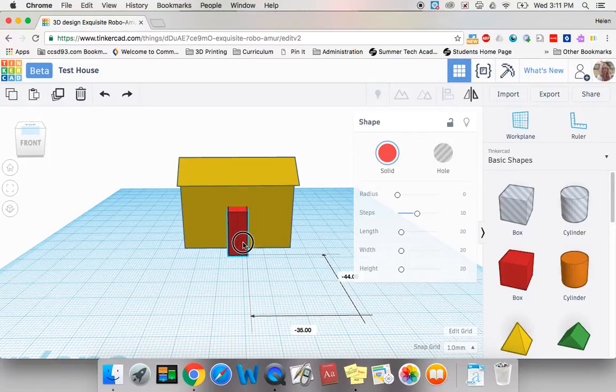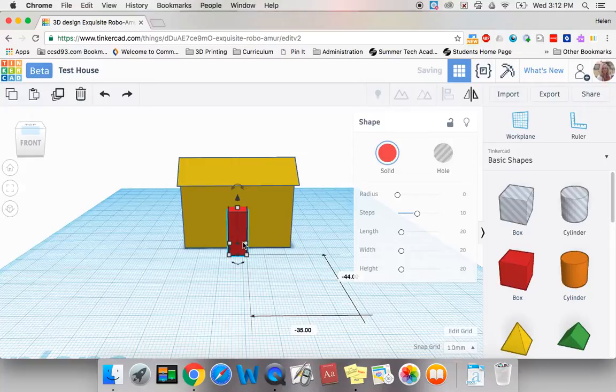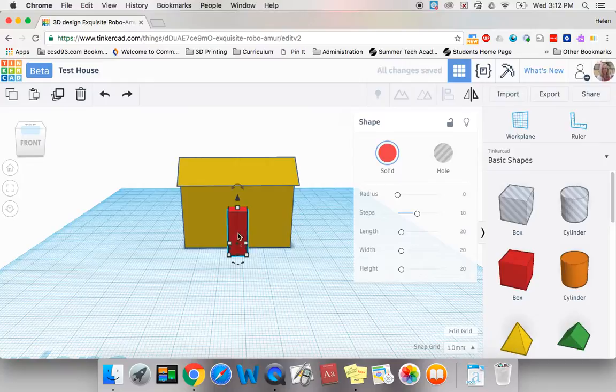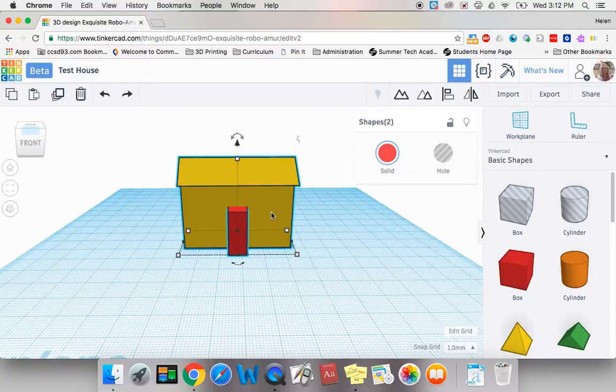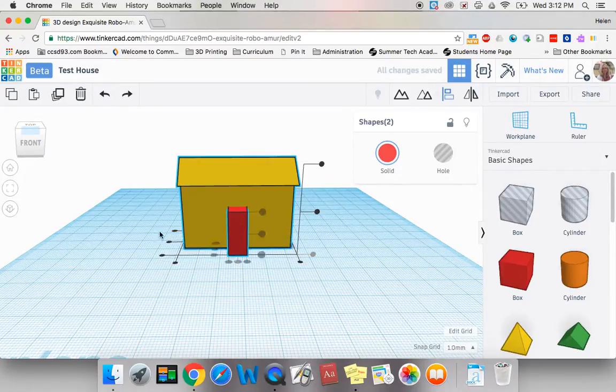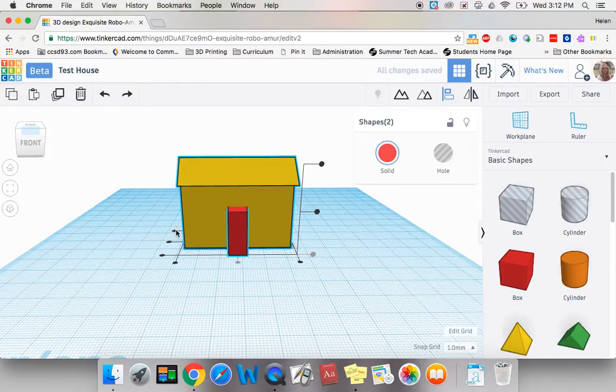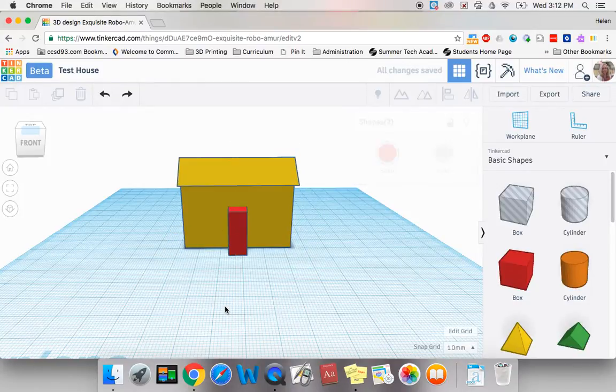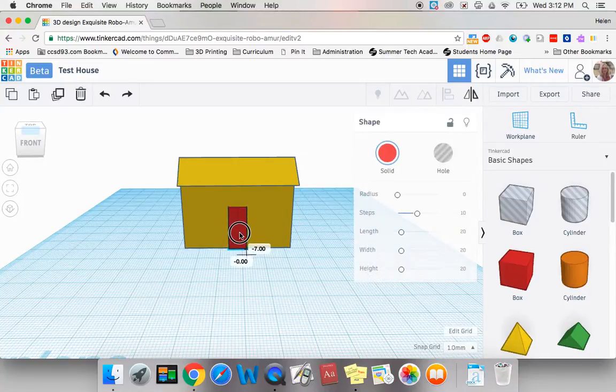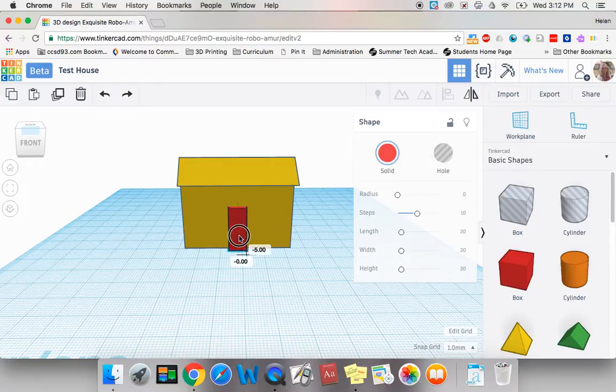To make sure it's perfectly centered and aligned with my house, once again I can use that align tool. So let's try that. I have my door selected and I have my house selected and I can actually use that align tool to make sure that it's on the center in the front of my house. Now I don't want to make this flush with my house and you're going to see why in a minute.